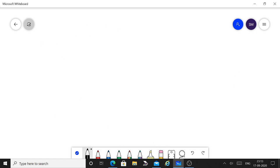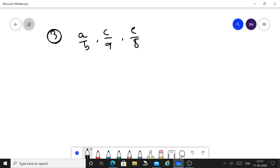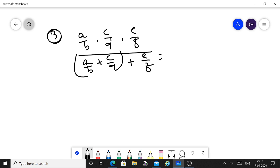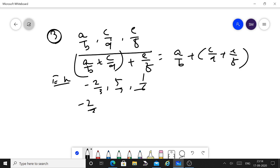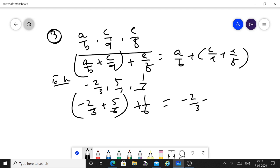Property 3: Associative property. If A/B, C/D, and E/F are three rational numbers, then (A/B plus C/D) plus E/F equals A/B plus (C/D plus E/F). For example, with minus 2/3, 5/7, and 1/6: (minus 2/3 plus 5/7) plus 1/6 must equal minus 2/3 plus (5/7 plus 1/6).